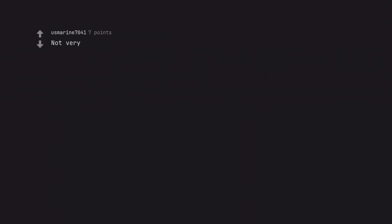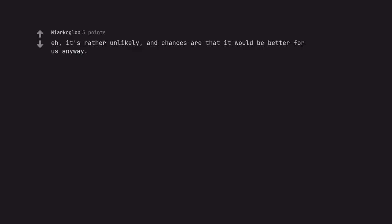Not very. AI, it's rather unlikely, and chances are that it would be better for us anyway.